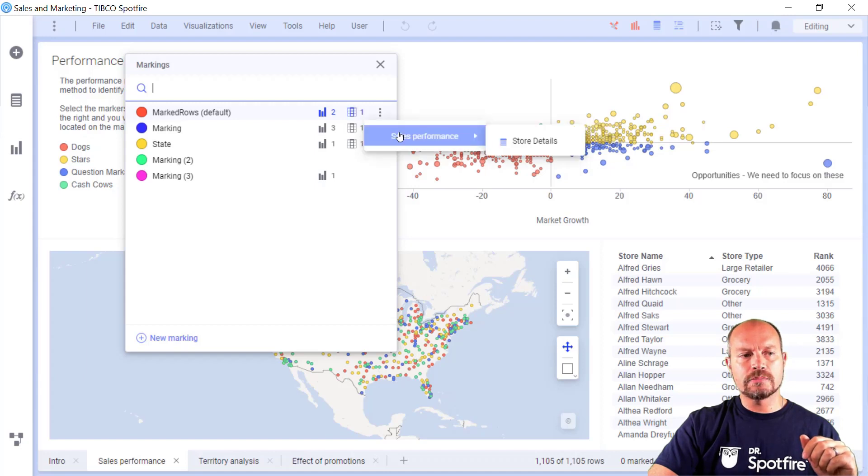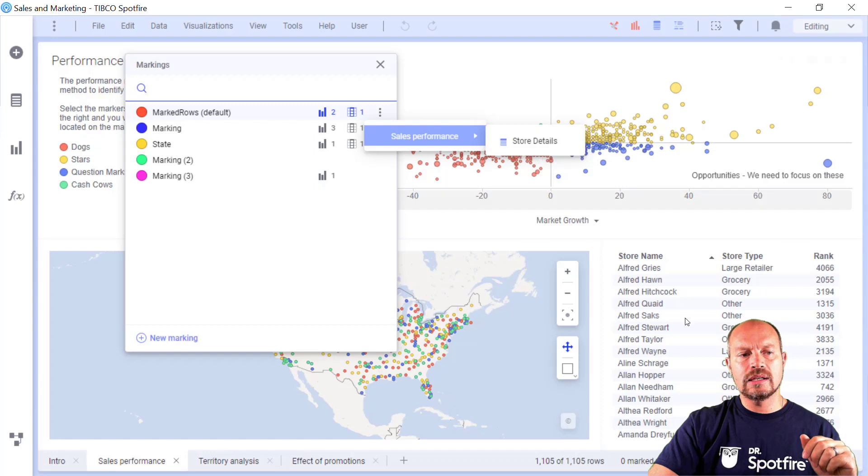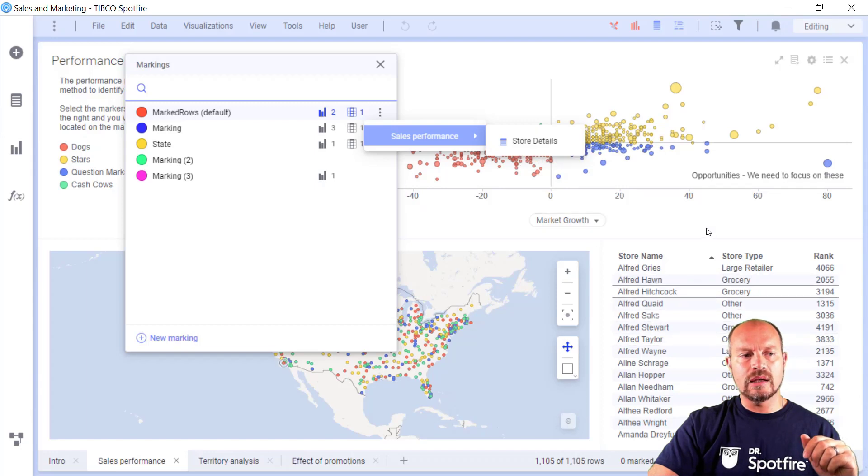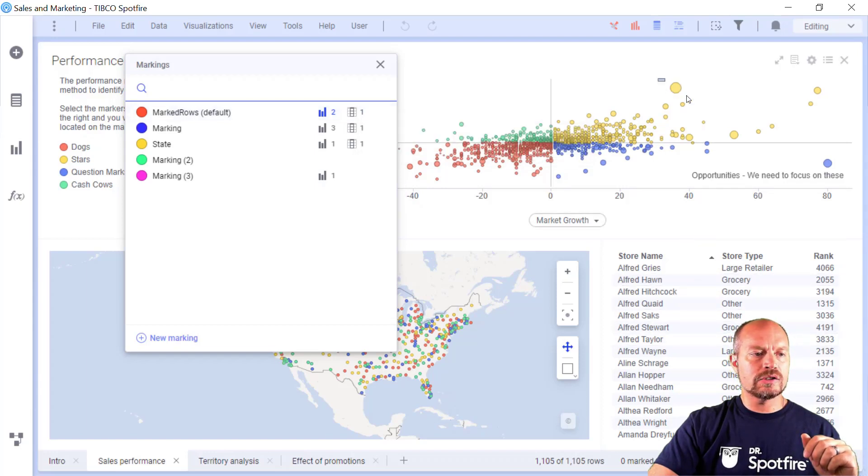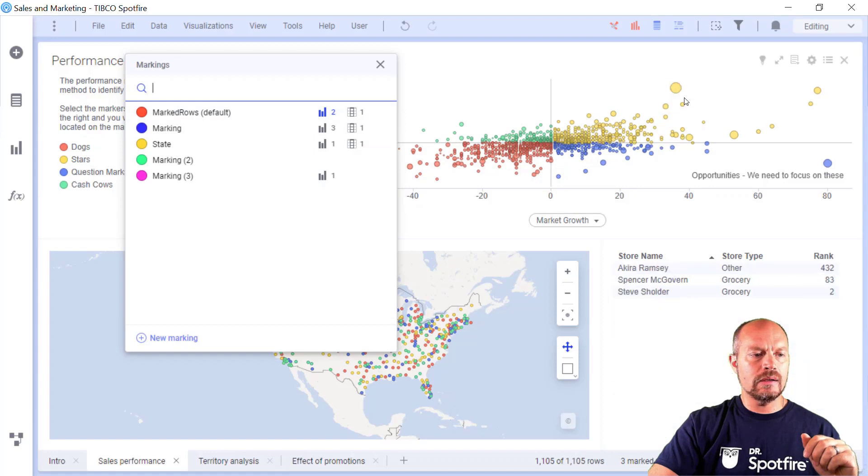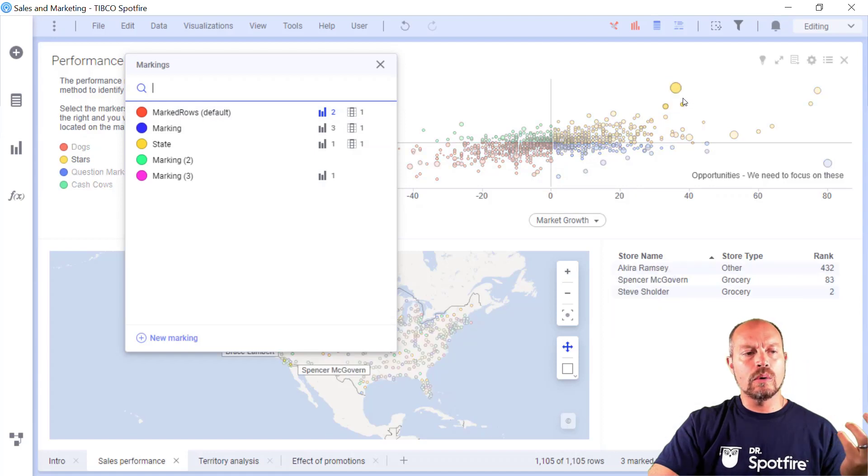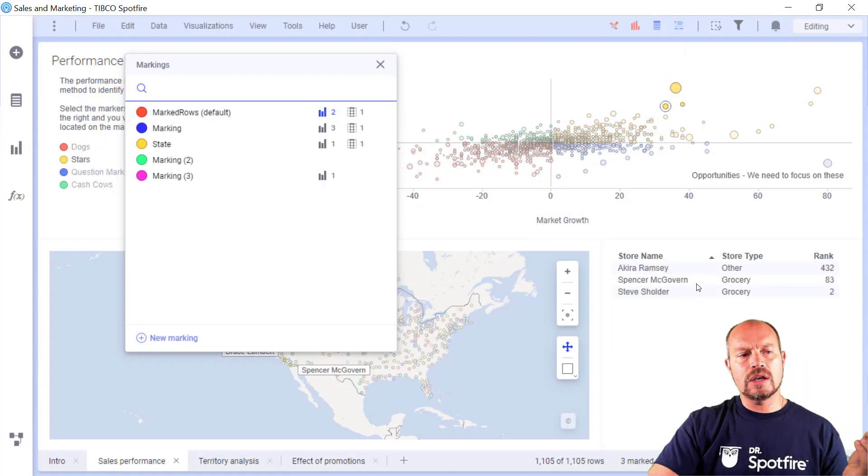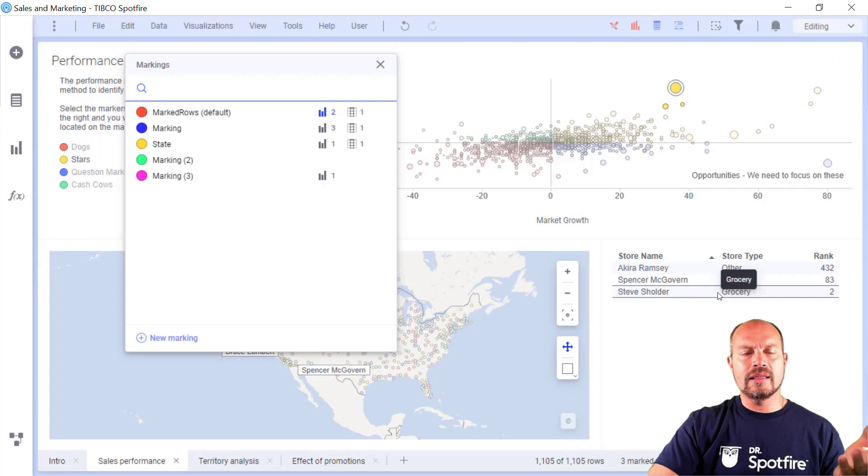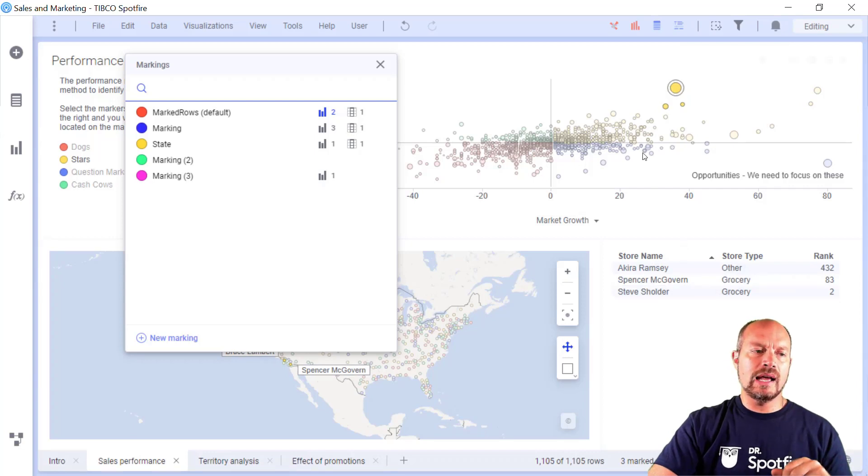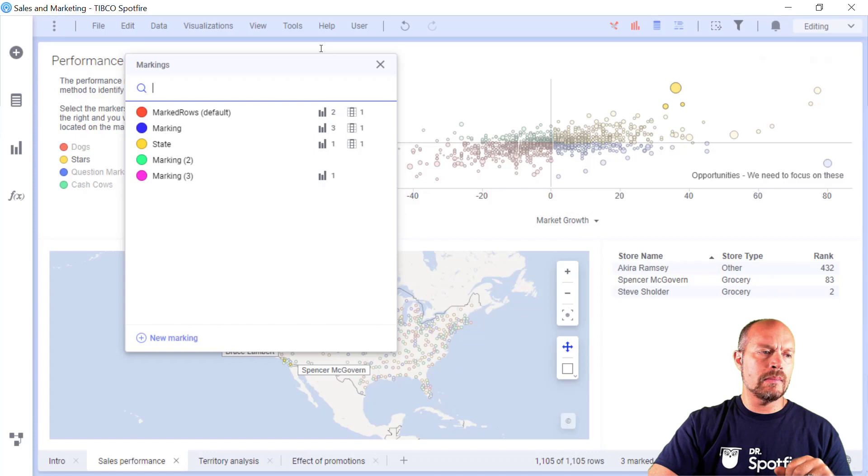Sales performance store details is this one right here. So if I select something from this marking, you know how it works. This visualization is limiting the data by that marking that I selected or vice versa by the map.